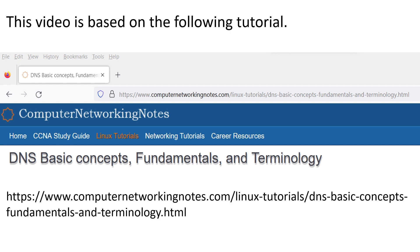That's all for this video. If you have any suggestions, comments, or feedback about this video, please share them with us in the comment section below.